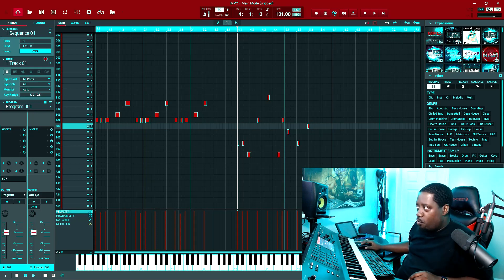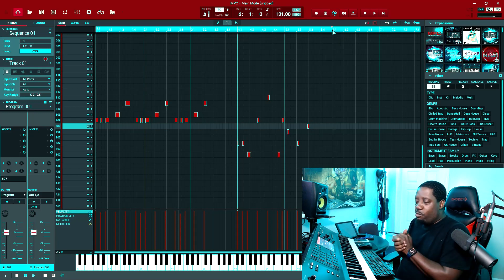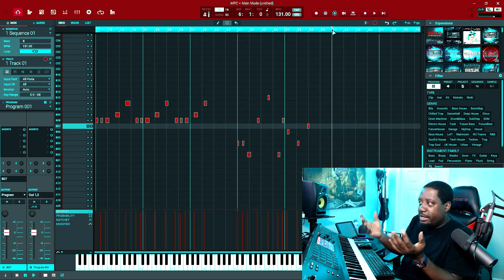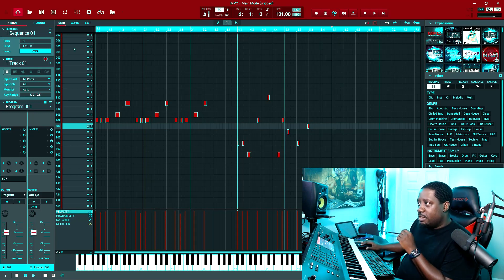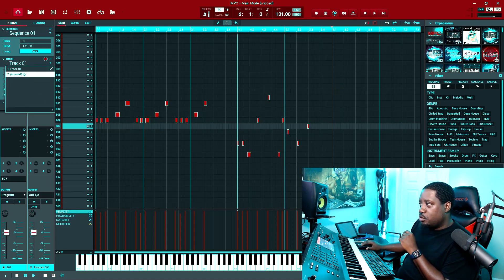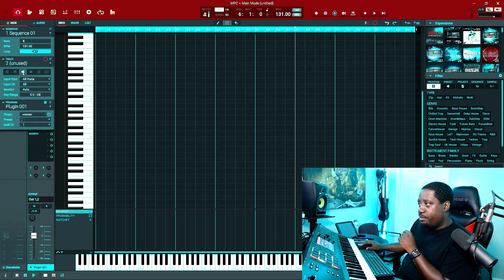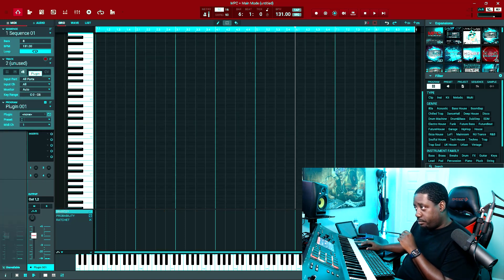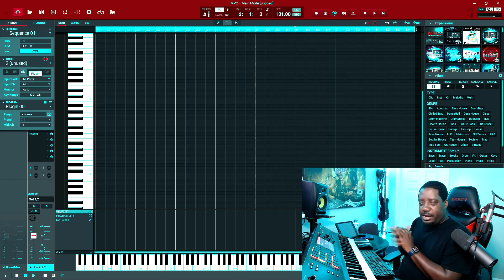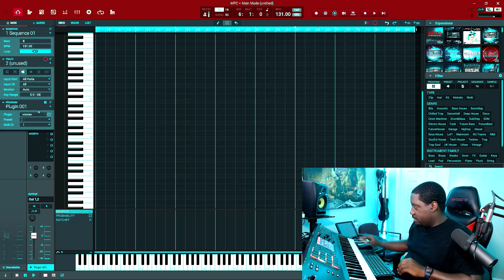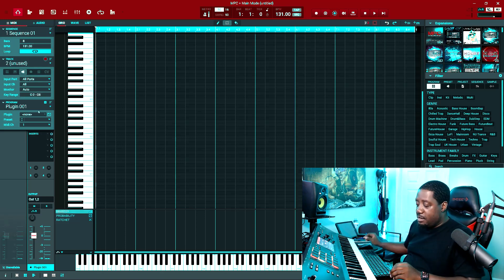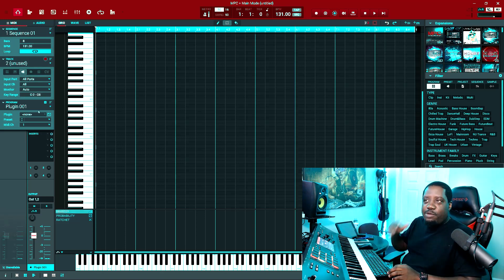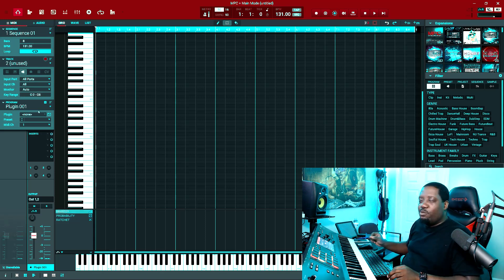It puts it wherever you put the playhead. Let's go again, let's put it here. Now let's say we're on track two and we're on the plugin. Let's go back to the beginning with Shift+Stop. Let's say we did a chord progression, we were playing with a chord progression,